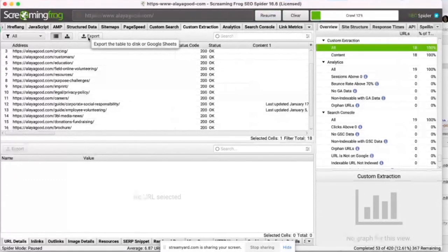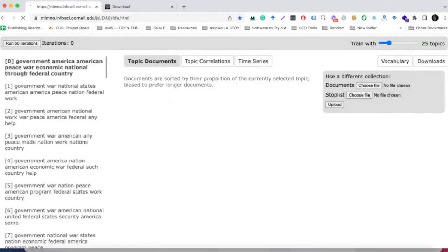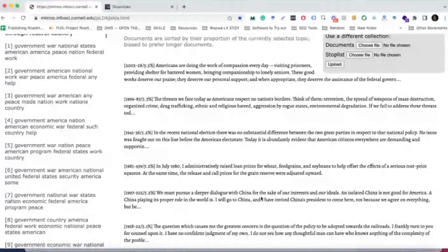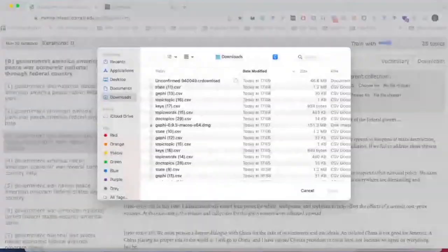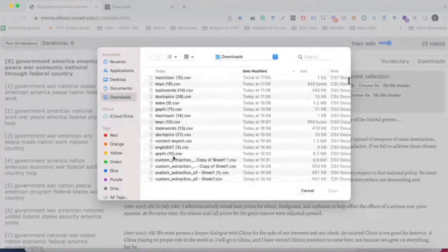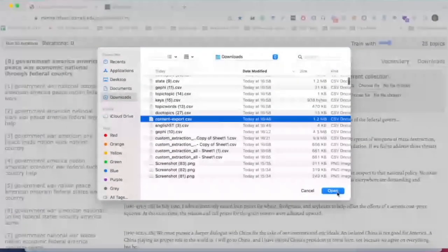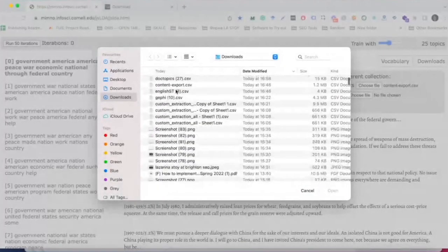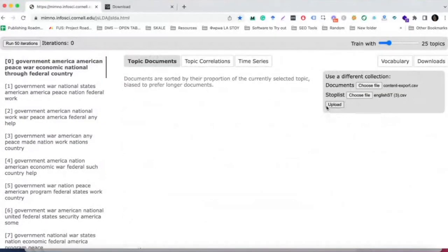When the crawl is completed, export your file as a CSV or Google Sheet. Then navigate to the LDA web-based no-code app of Cornell and upload your two files, the custom export that you did of the website and a list of English stop words that you'd like to use.